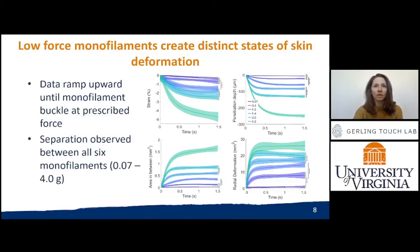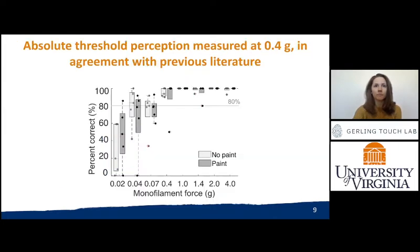The 3D DIC method used here produces range and resolution such that we can record penetration depth as low as 6.1 microns and strain values of 0.34%. In psychophysical trials measuring absolute detection, we found that the force threshold was encountered at 0.4 grams, in agreement with prior studies.